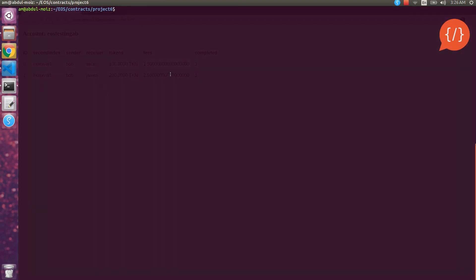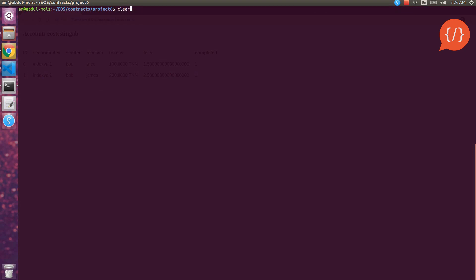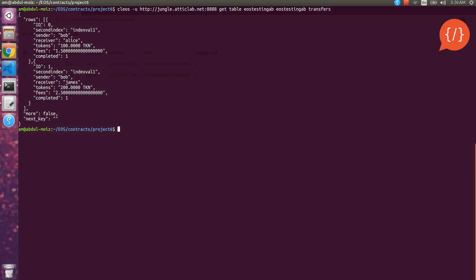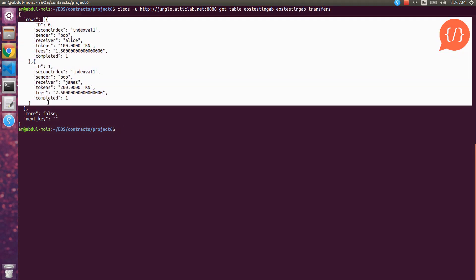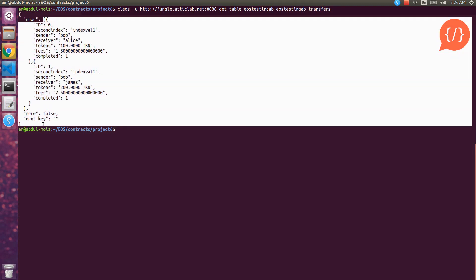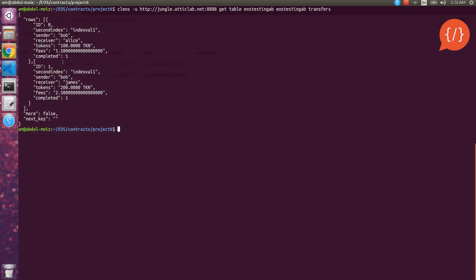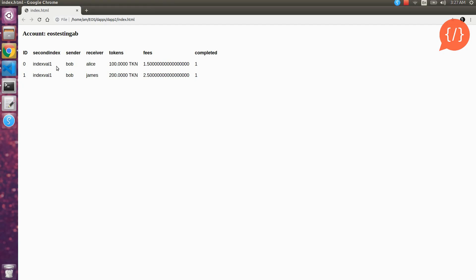Great, our account name is testing ab and the rows of our smart contracts are here. Let's check the rows from the clios command using testing url, test net url, get table and transfer table. Let's see how many rows are there in our contract. Great there are two rows so the web page is displaying correct data. First one is index well one, bob to alice and bob to james, 100 and 200 tokens. Great, so these values are displaying correctly from the blockchain and our test net.